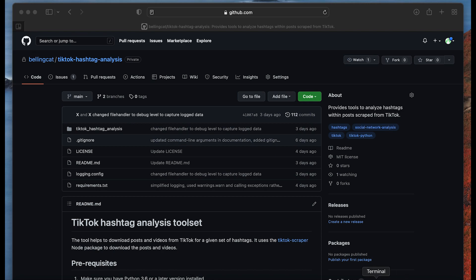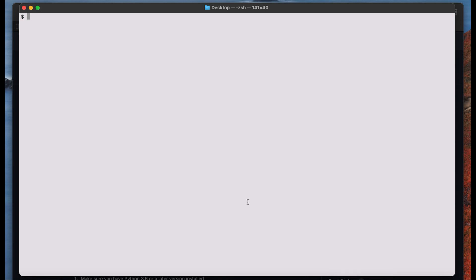As you can see I have my command line open and we are in the desktop directory. The Bellingcat TikTok tool uses an open source TikTok scraper and that's why we first want to install this scraper.